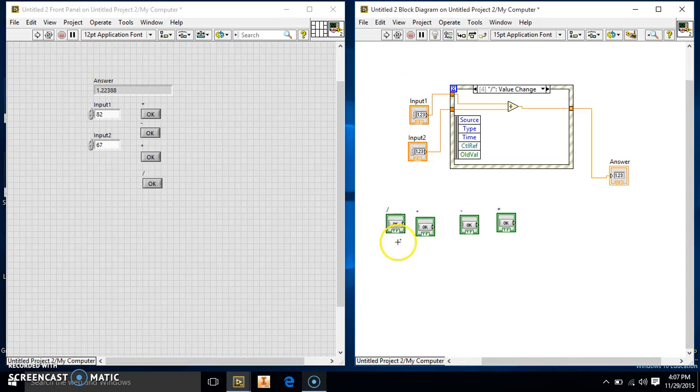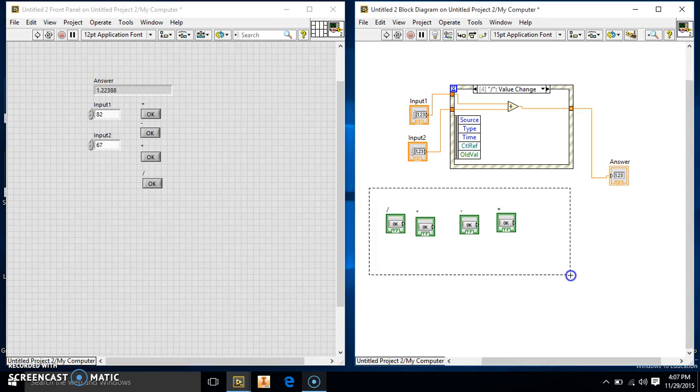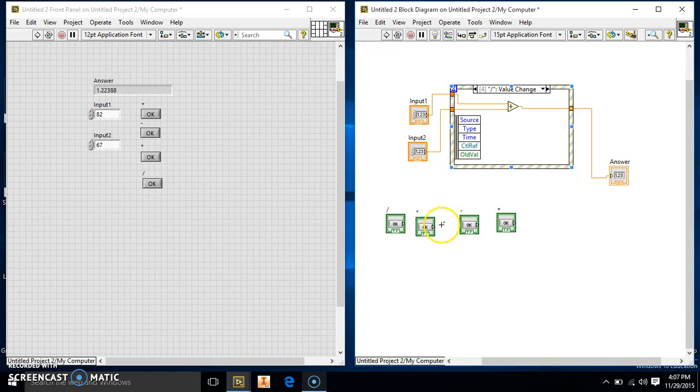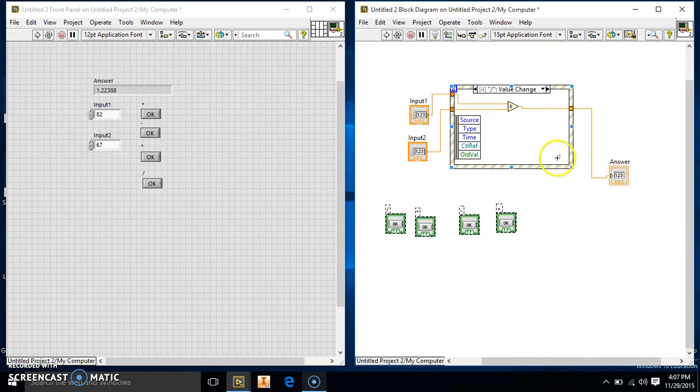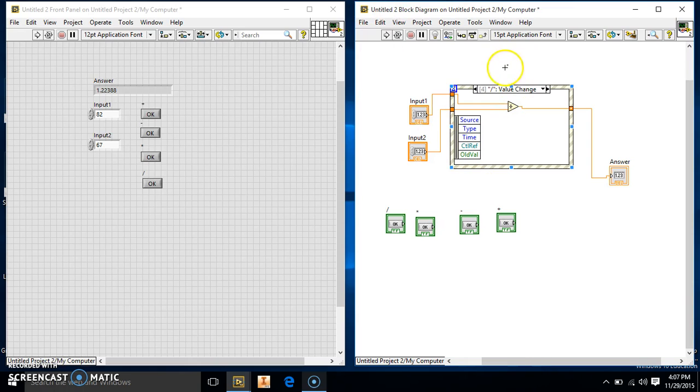Again, these pieces don't have to be hooked together. Anything, they're just using this event structures. Just seeing when these are picked up and uses it like a case structure.